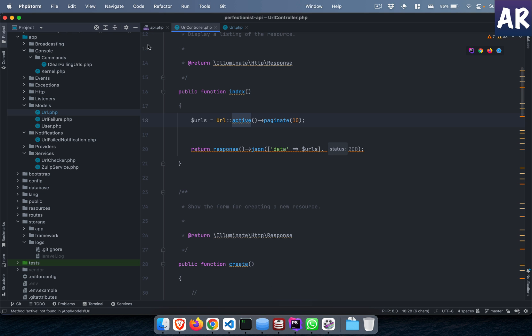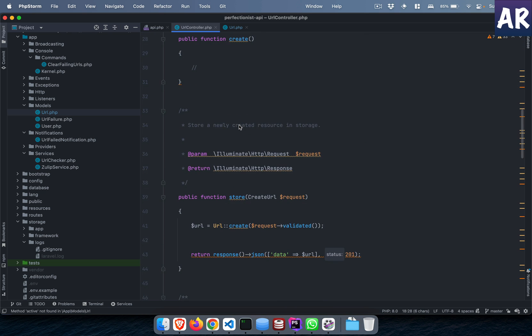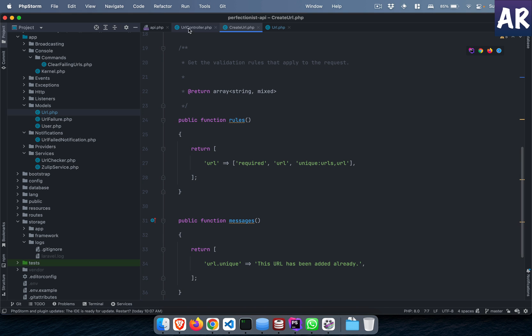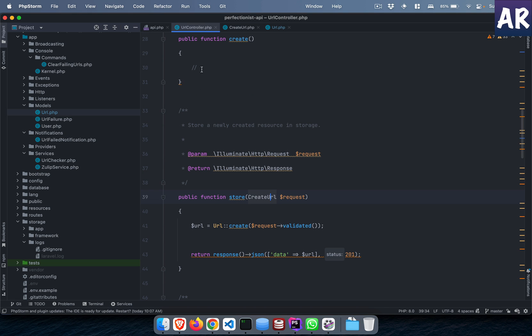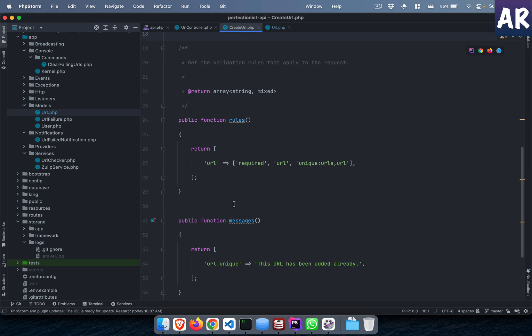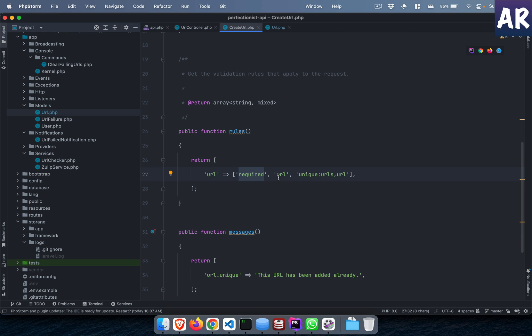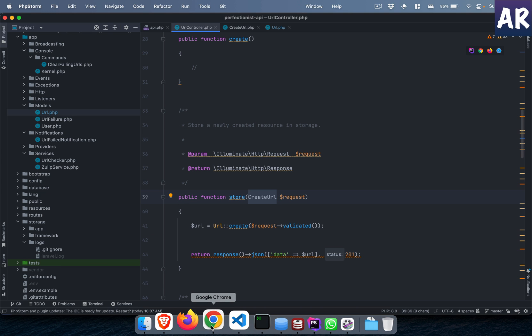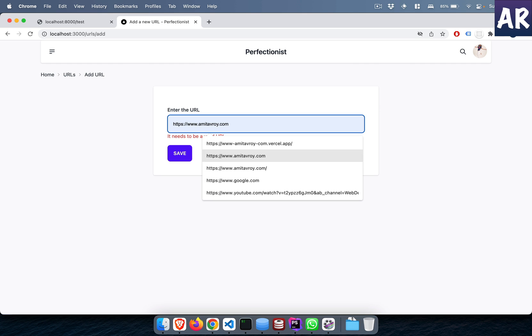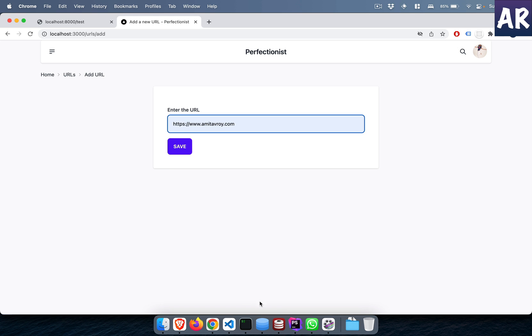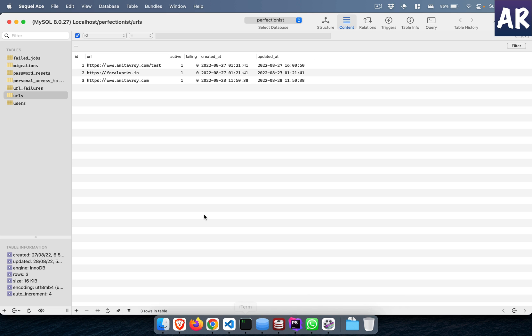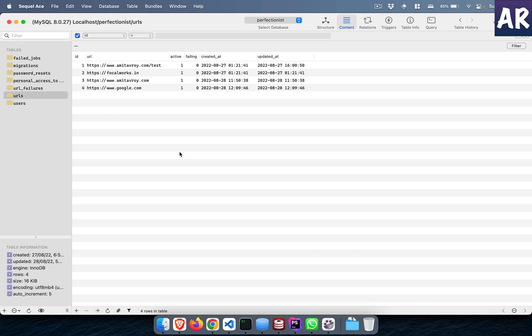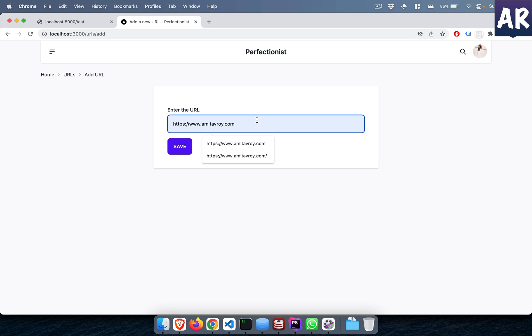For example, I have a validation inside URL controller store, the create URL request. Let me show you quickly the validation. This URL create store function uses this request class. This request class rules function says that the URL field is required, it has to be a valid URL, and it has to be a unique URL. So now what will happen is, because the database already has amitavroy, this is the current situation. So because this URL is already there, I will not be able to save and reset, so nothing is happening.